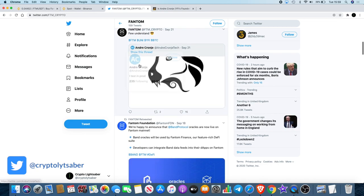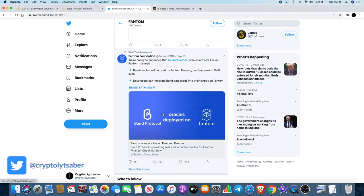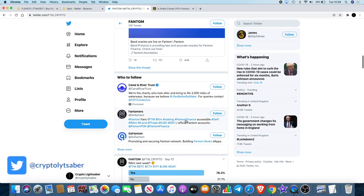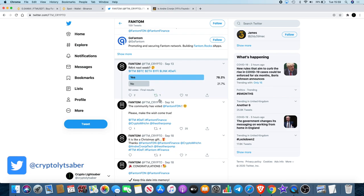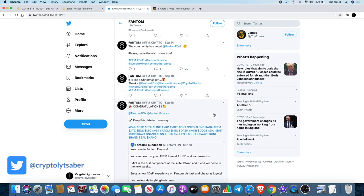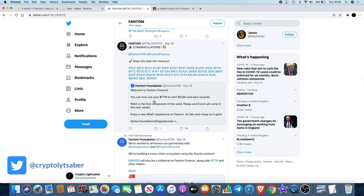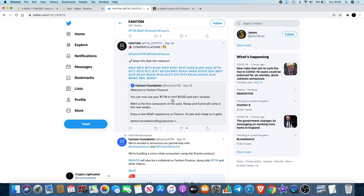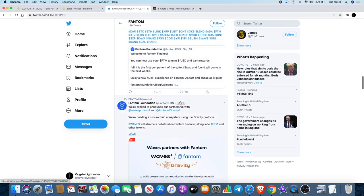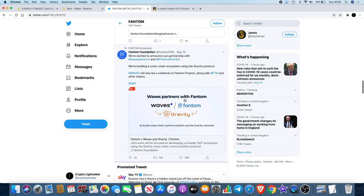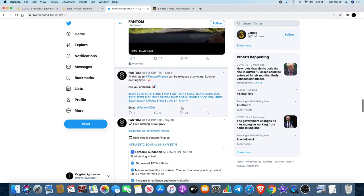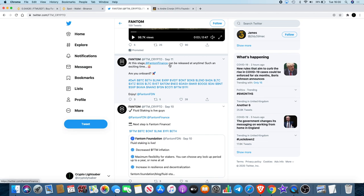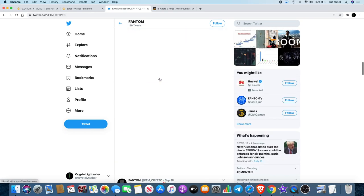They're dropping hints if you understand. They've also recently partnered with Band Protocol, so Band Oracles will now be used by Fantom Finance. They've been talking about Fantom Finance, where you can now use FTM to mint FUSD and earn rewards. They're doing swapping, lending, farming, minting, and they've also partnered with Waves in September. All this in September.